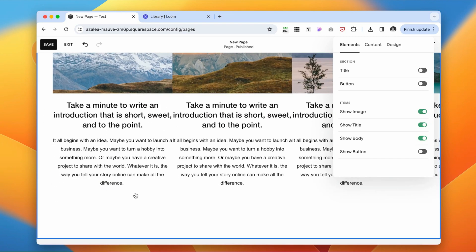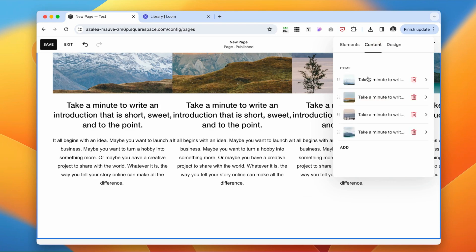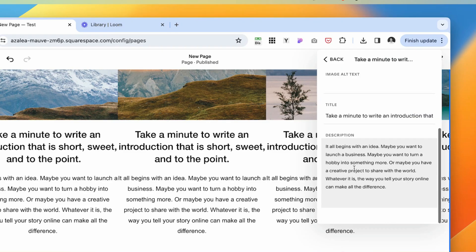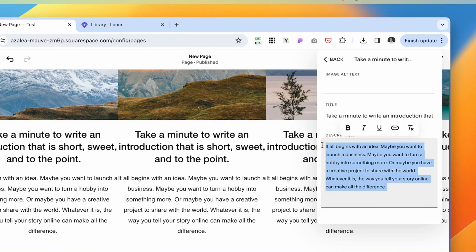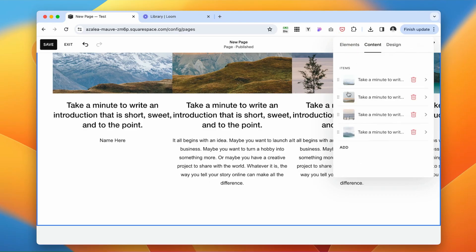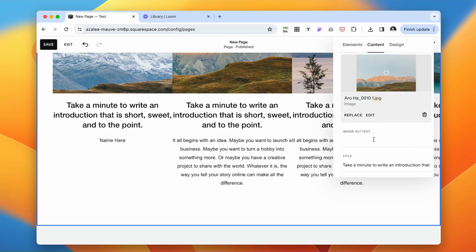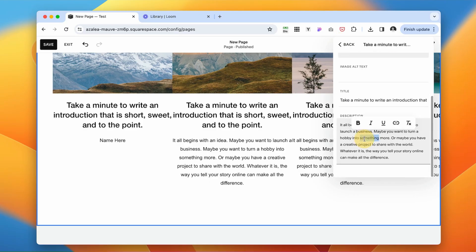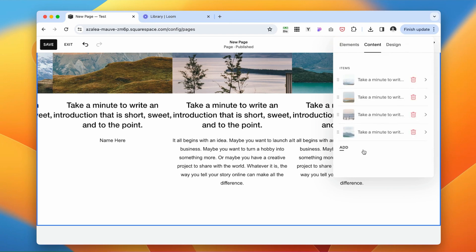And this area over here, this is where we will write the name of the person who gave the testimonial. Type name here. And I'm going to do this for all the testimonials.